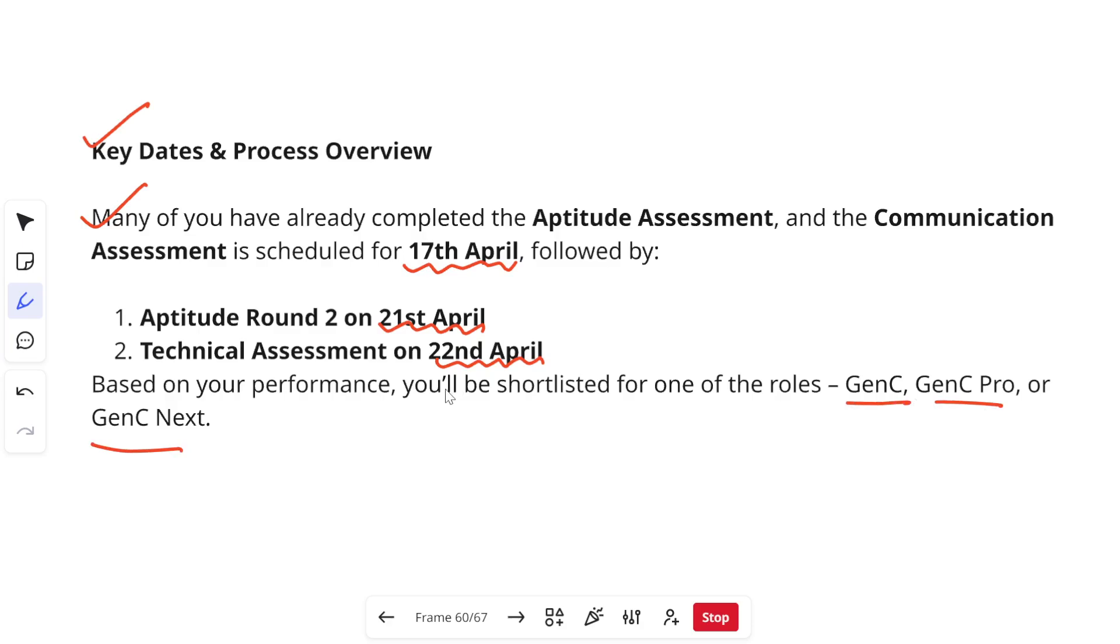Let me tell you, I was getting a lot of queries that are these rounds in itself like elimination rounds or not.